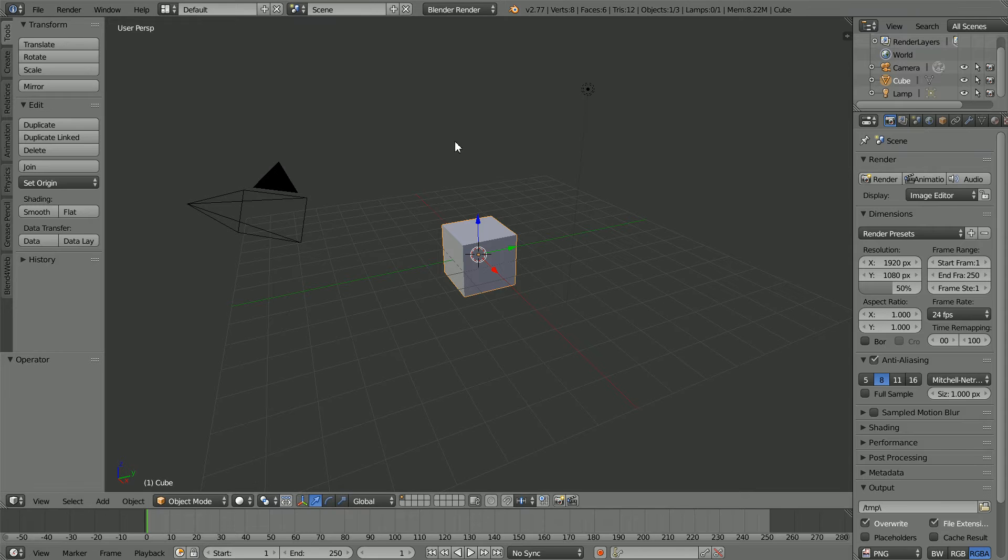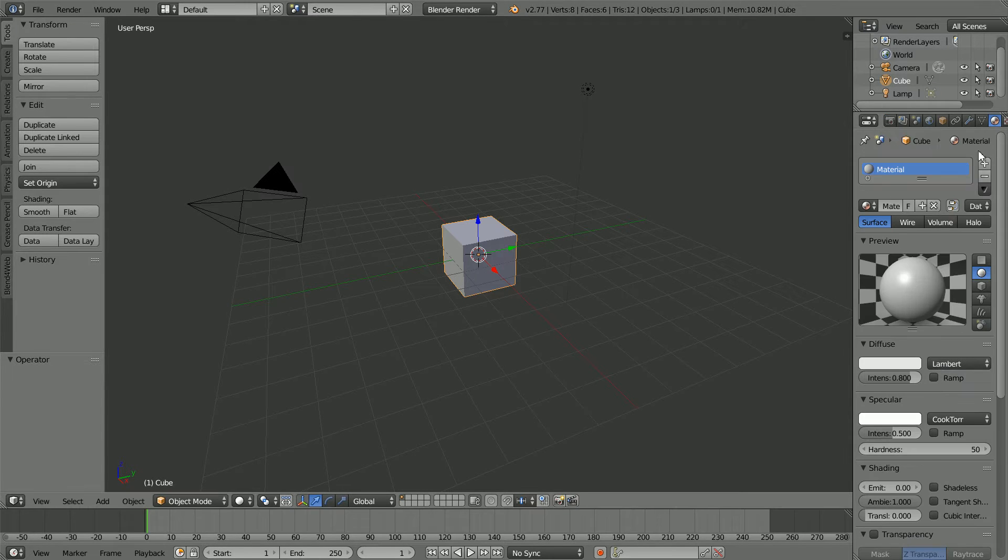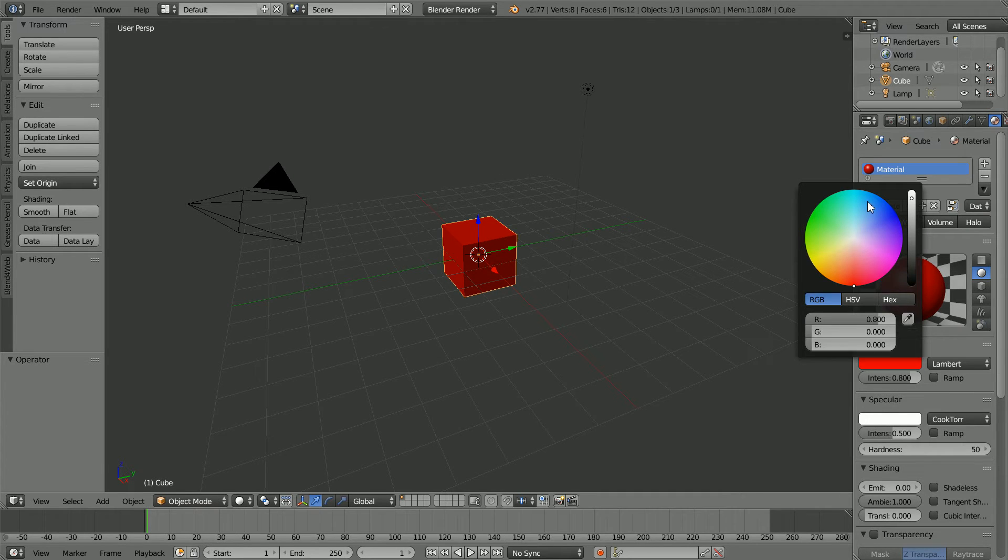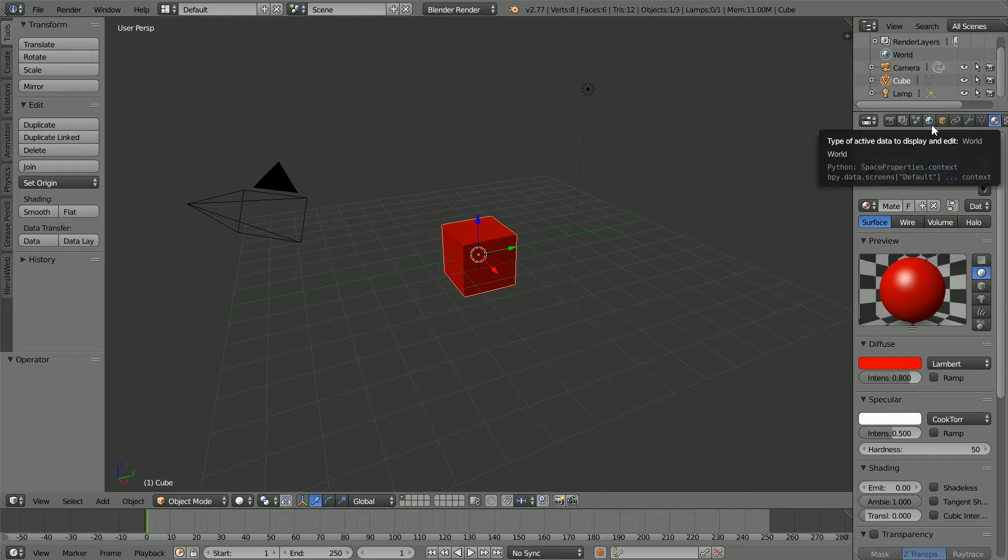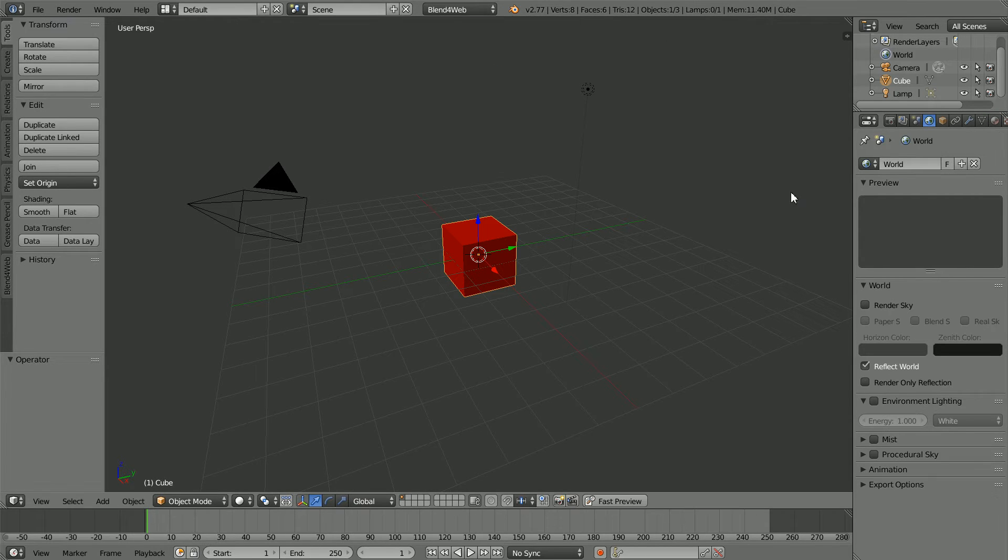The first thing that needs to be done is to export a 3D scene from Blender. Click the Material button. Click the Diffuse Color and set the Green and Blue values to 0. Click the World button. Change Blender Render to Blend4Web.